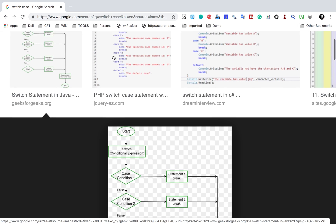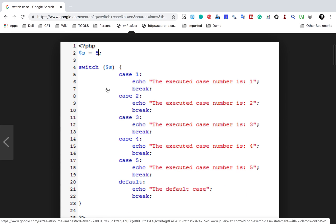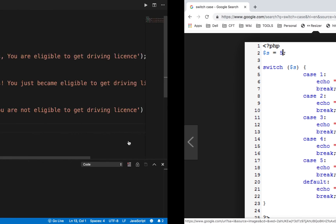Let me show you another good image. Here we do a switch and give some expression, variable, or value, and then we have cases. Whenever the case matches whatever is the outcome of the switch expression, it will execute the statement and come out. You can see here an example in a programming language — we have the value 5, and we write cases 1 through 5. Case 5 will get executed and then we break out.